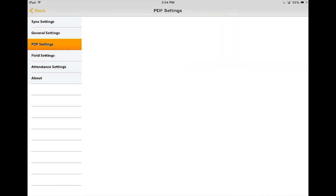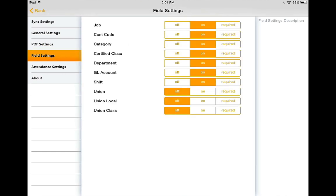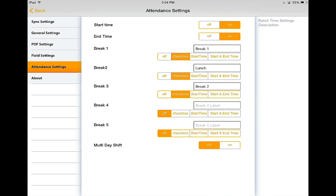PDF settings are coming soon. In the field settings, this allows you to turn off the features you do not need on your time card. Many companies do not track all of these options in attendance, so again just turn off what you do not wish to see.